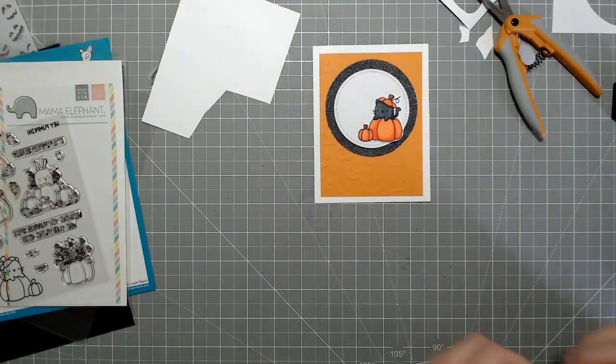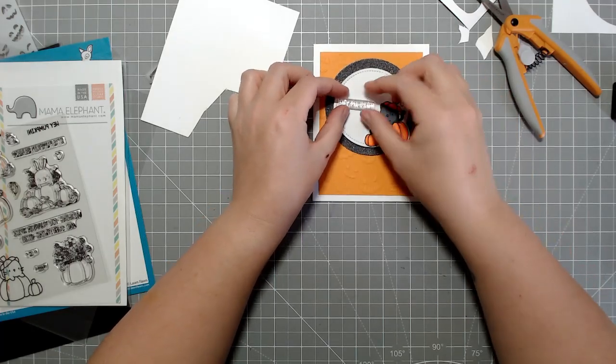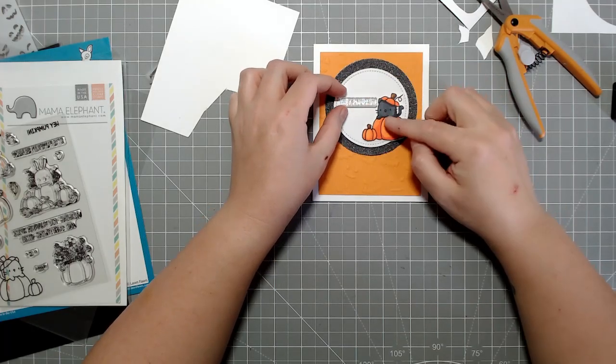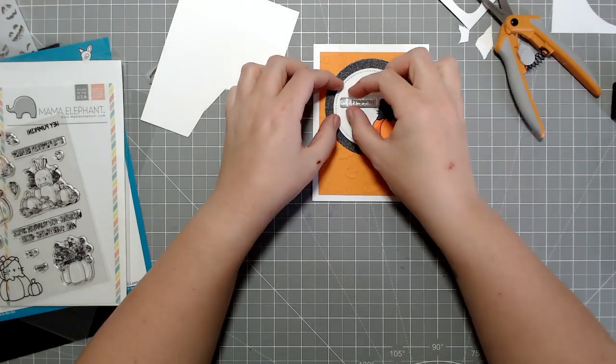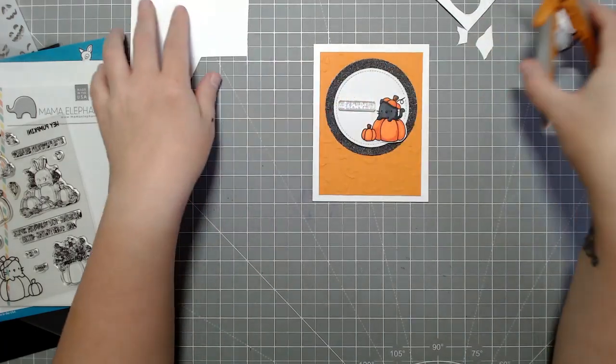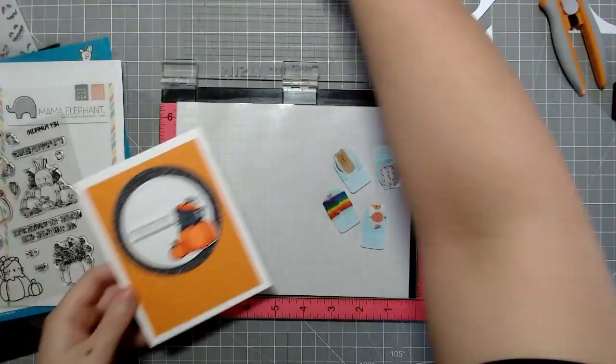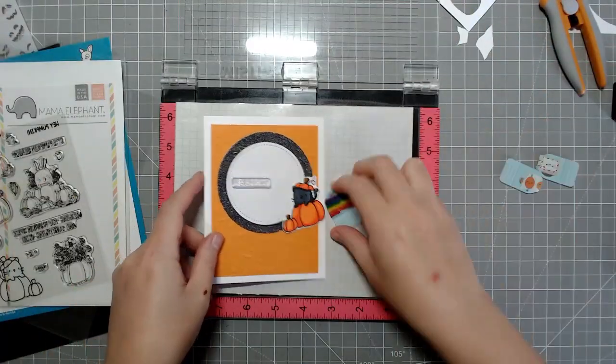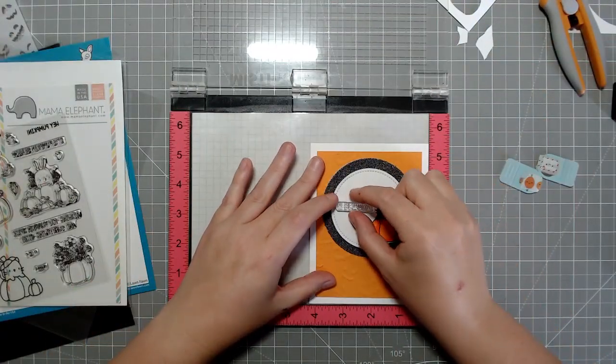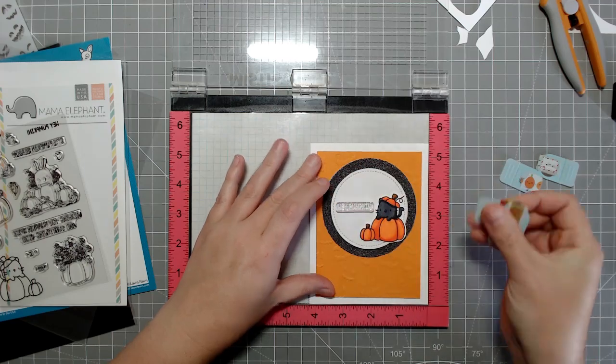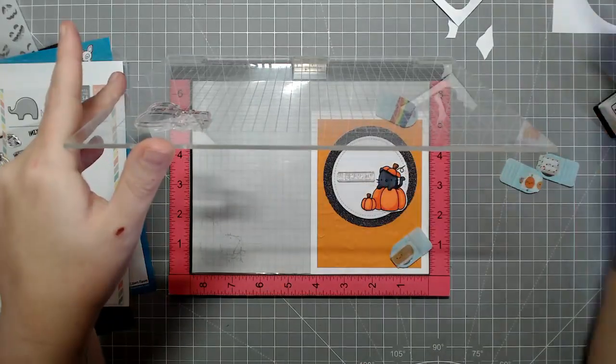But I'm kind of getting back into wanting to have the dies for things just because it's a lot quicker, a lot easier. It's just more pricey is the only problem. So I like my scan and cut because it saves me money there, but I do enjoy having the dies once in a while anyway.